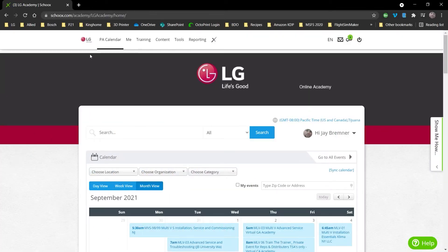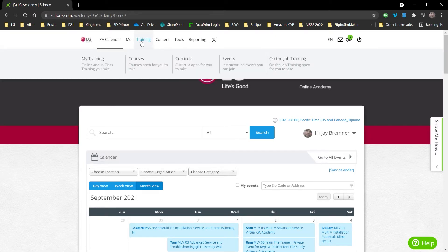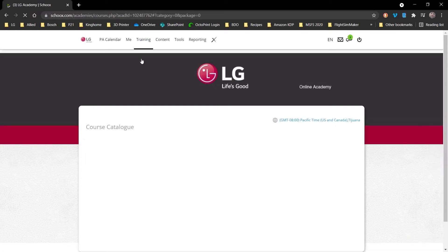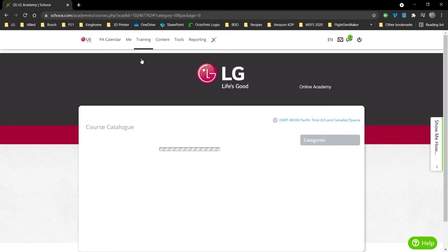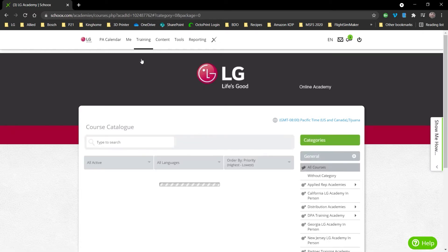Once you're in Skooks, along the top there you're going to see Training. If you hover over that, you'll see Courses pops down. Click on Courses and that'll bring up all the courses available at the academy right now.